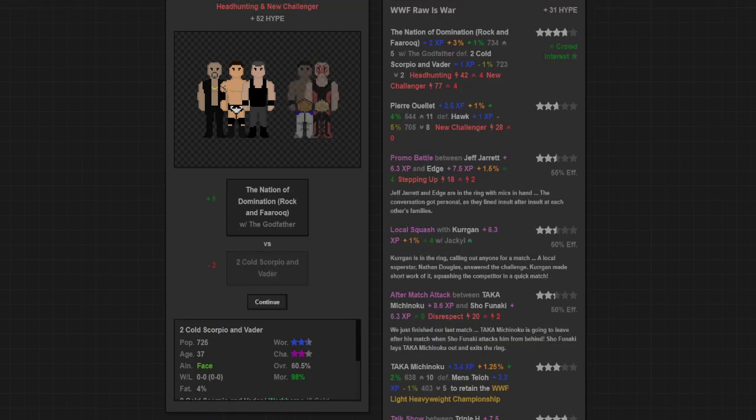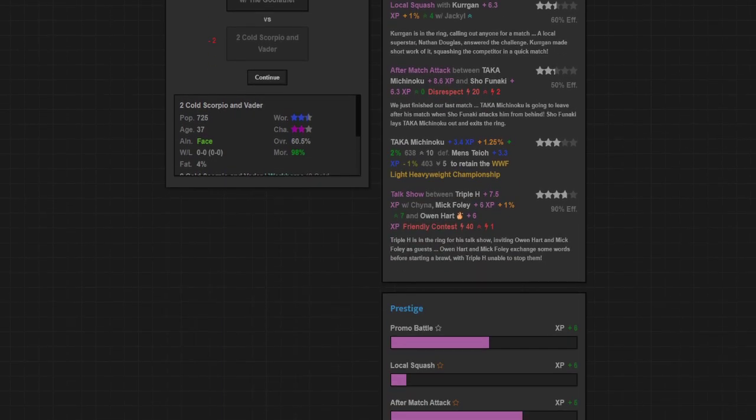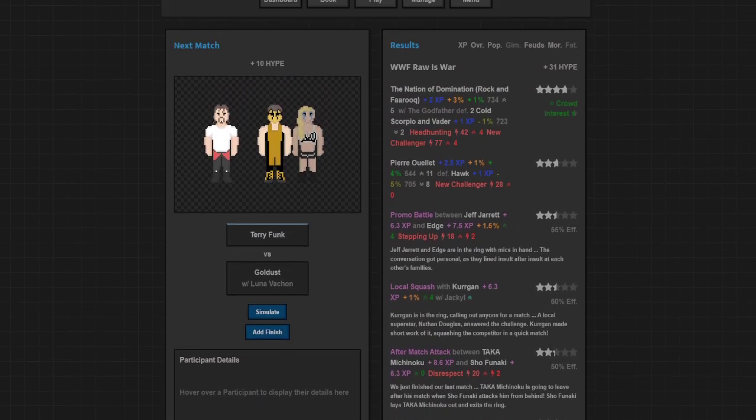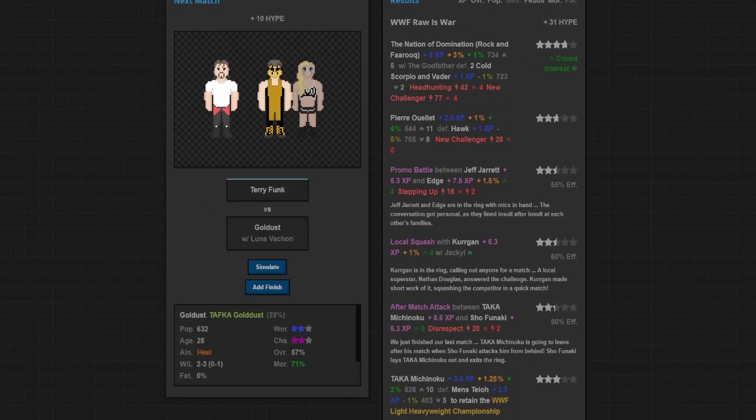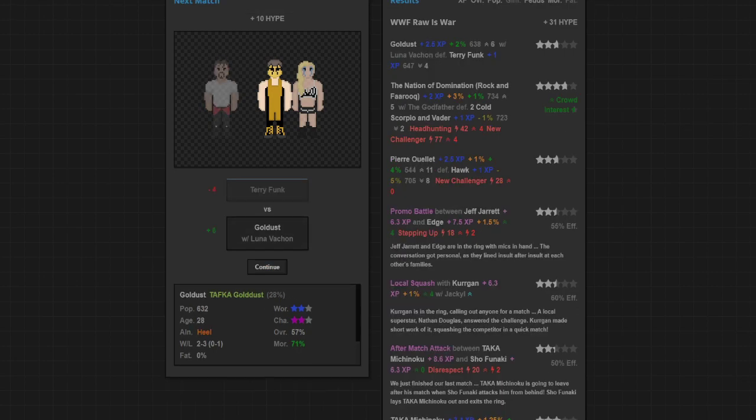The nation of domination win. Almost four stars. Gained a half a star for crowd interest. Got 4 heat for both feuds going on as Rock and Farooq defeat 2 Cold Scorpio and Vader. So can't go wrong there, good stuff. And after that Goldust goes over Terry Funk. Just under three stars there.